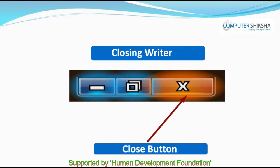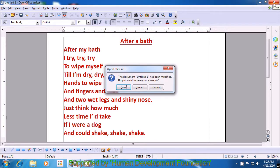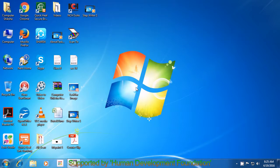Since we will end today's class here, all of you close your Writer file. In case you face some problem in closing your Writer file, please watch the video and learn how to close the Writer file. In order to close the Writer file, you will use the same method as you have learned for closing the Paint file. Take your pointer or cursor to the top right corner where there is a cross sign and click on that with the left button. You see three options appearing in a window. Since you do not want to save right now, you can select Discard, which is the middle option. Click on that and your Writer file gets closed.